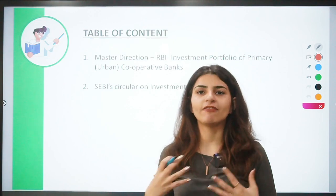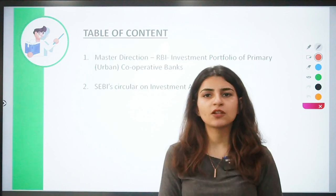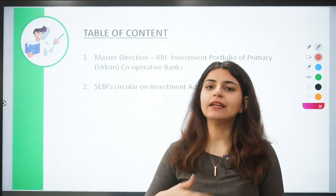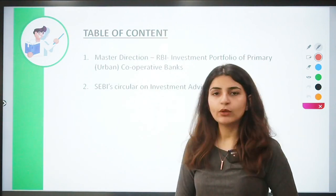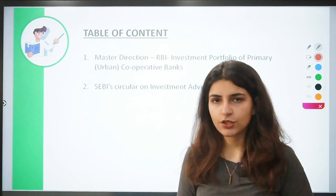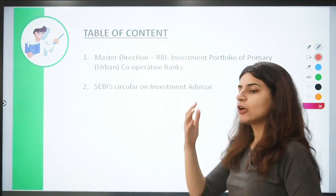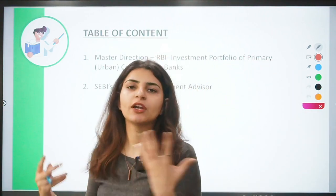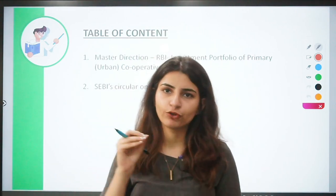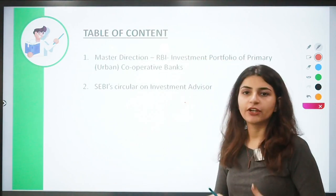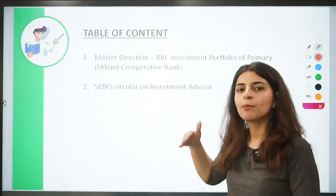Today we're going to talk about the investment portfolio of UCBs — what they can invest in, the categorization of these investments, and how they can trade in them. The second news is about a SEBI circular for investment advisors, covering the do's and don'ts — what they can do, cannot do, and what they must mandatorily do — all for the purpose of investor protection.